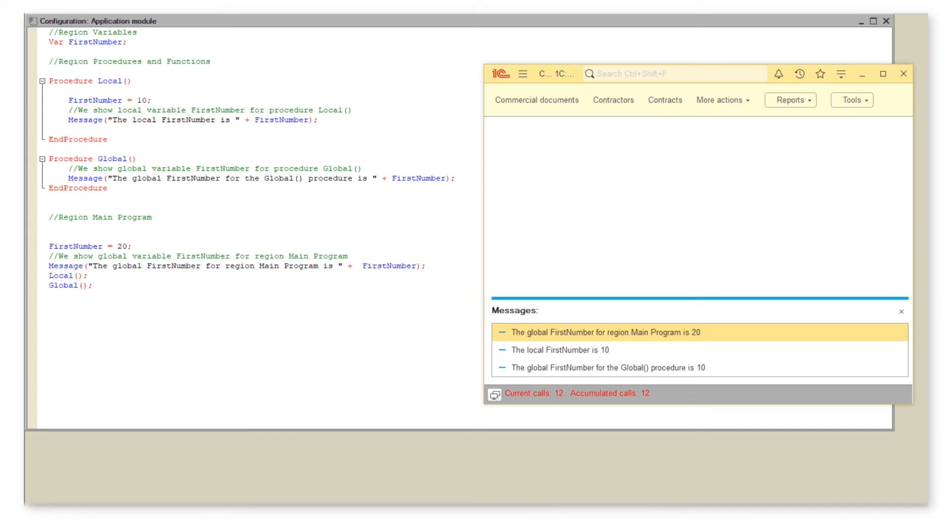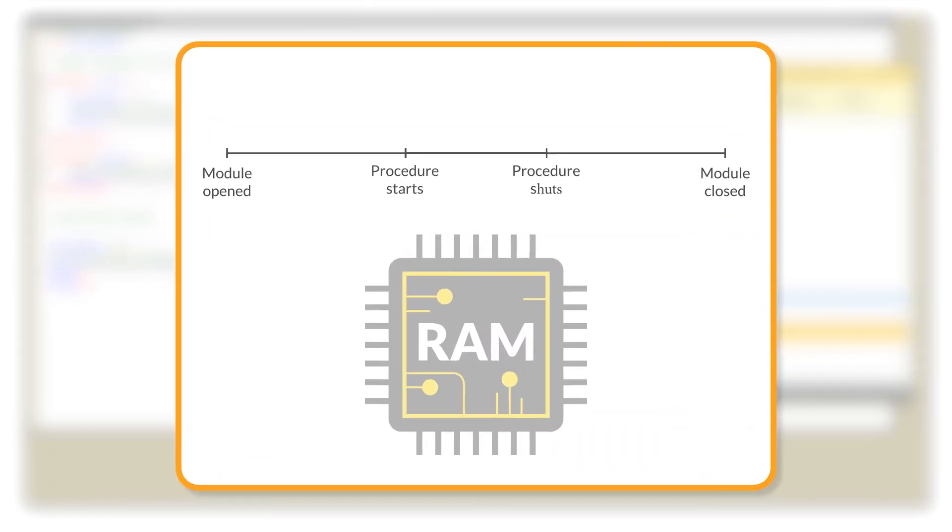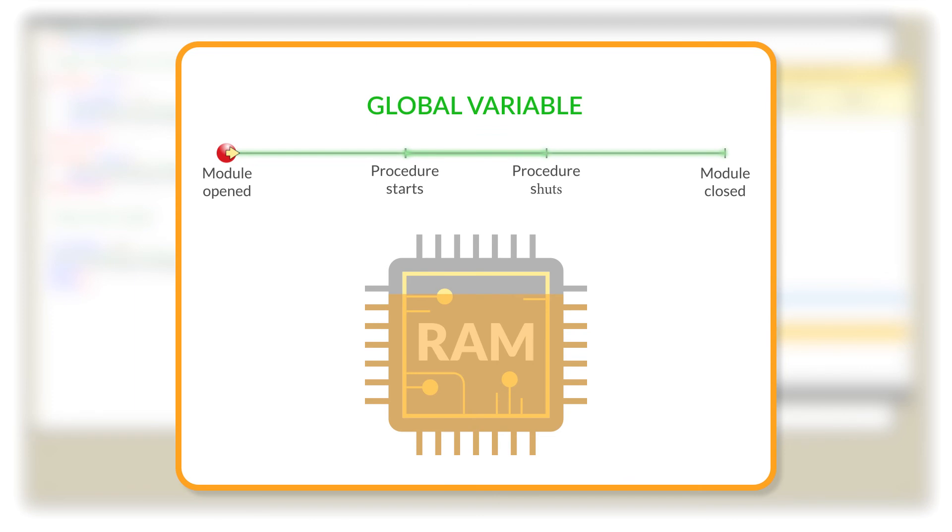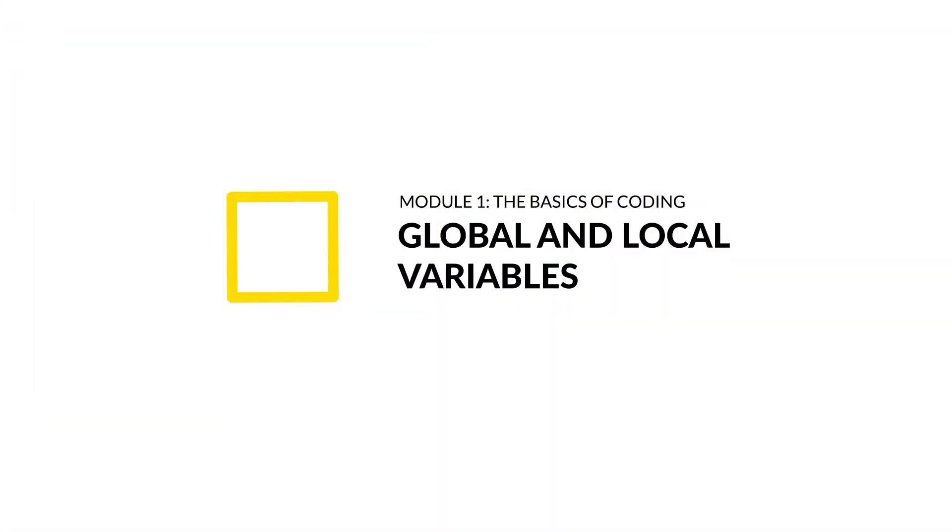Here is some advice: avoid too many global variables in your code. Local variables are set when a program accesses the block where these variables are defined and get terminated when the program leaves this block. But global variables stay in RAM as long as the program is running.